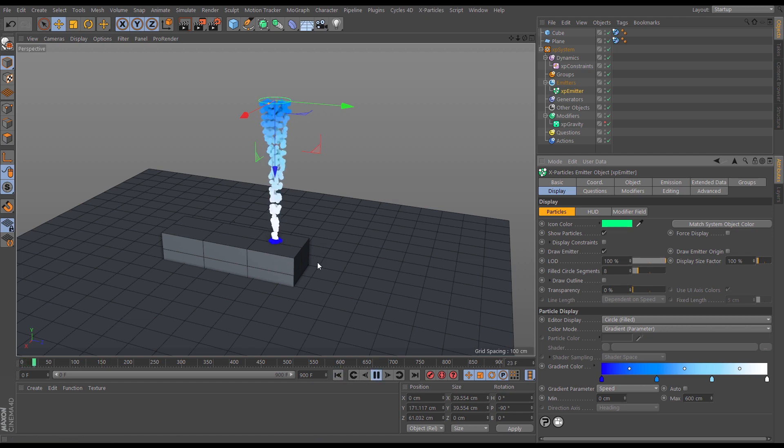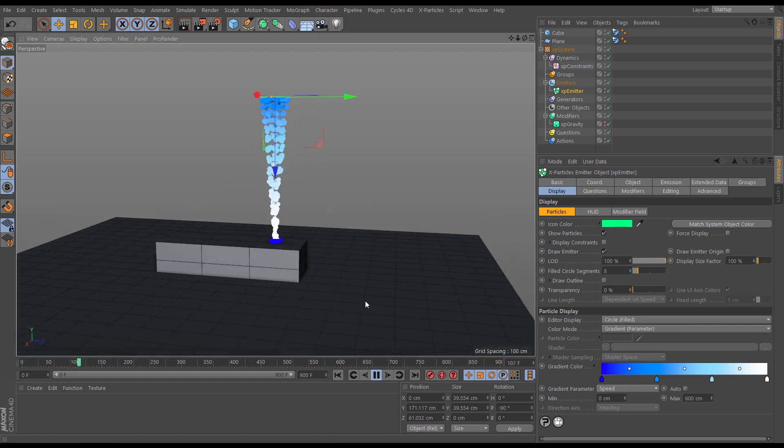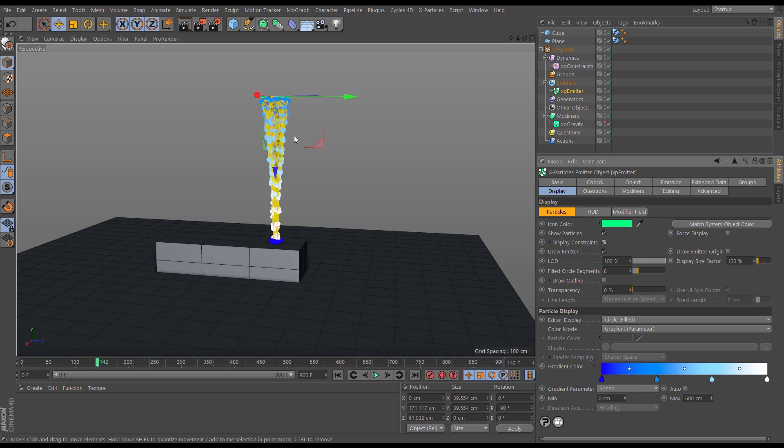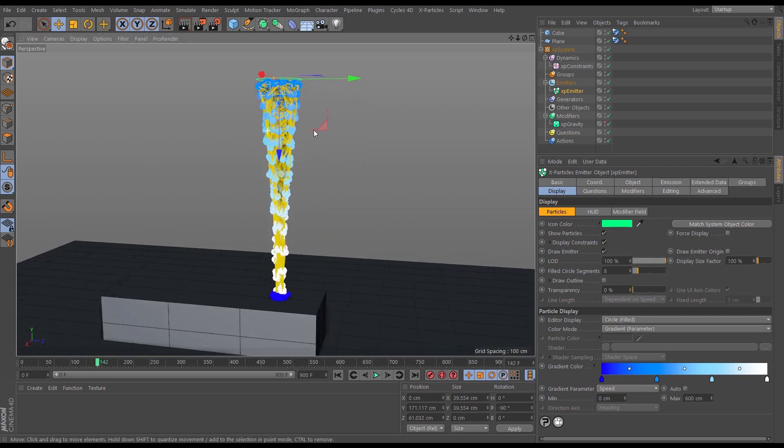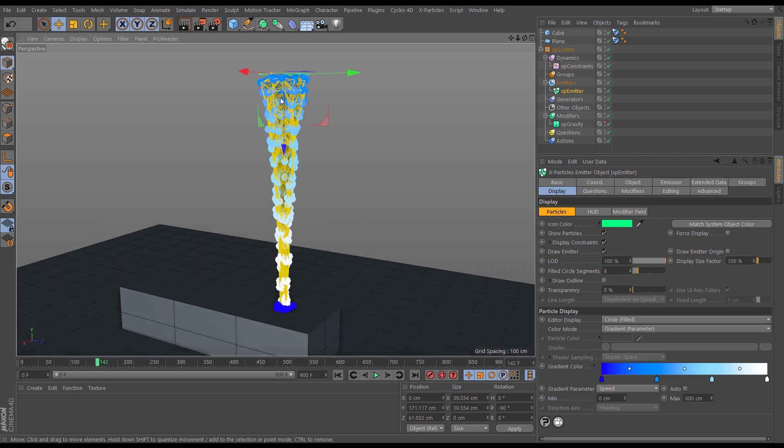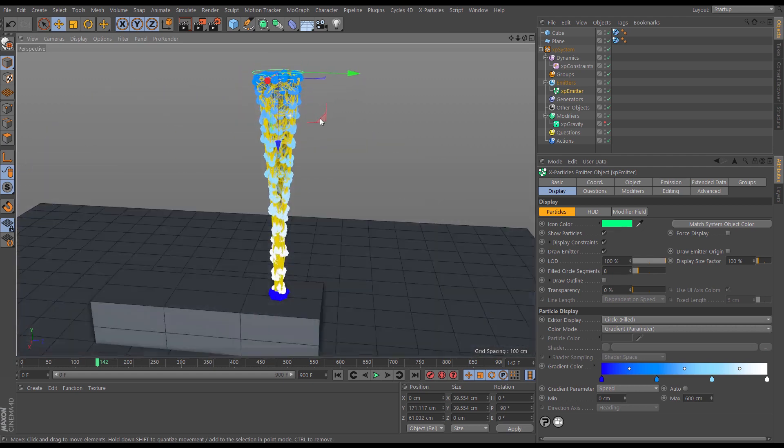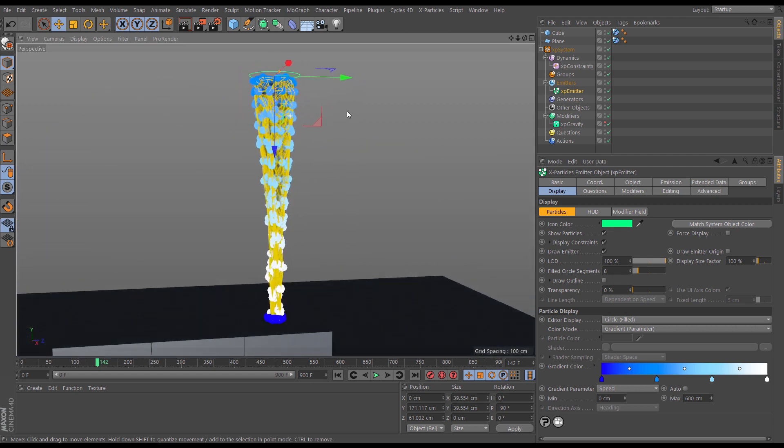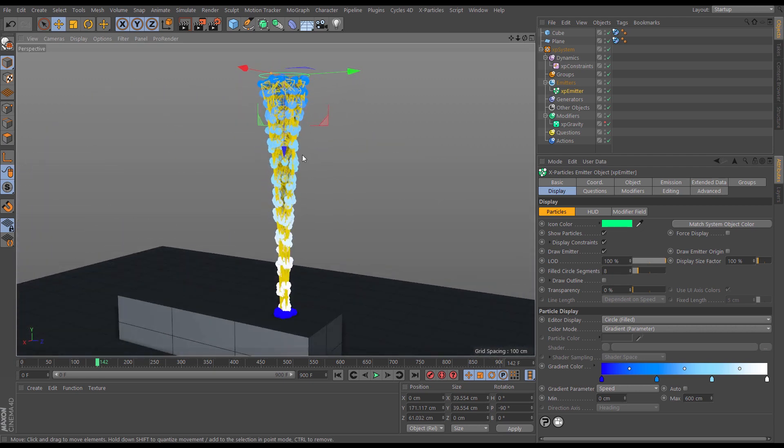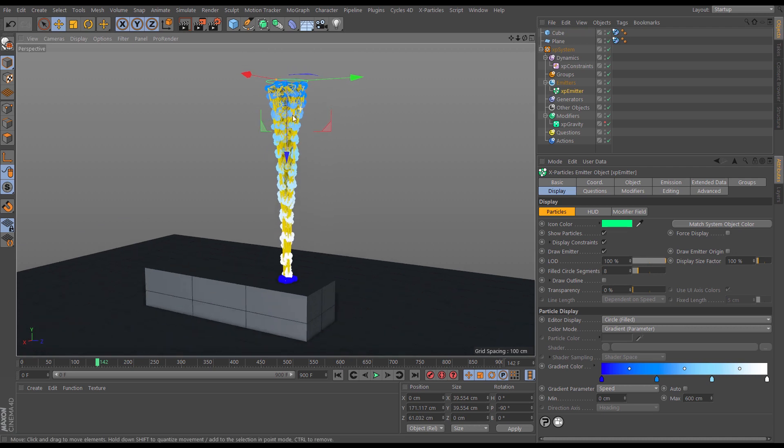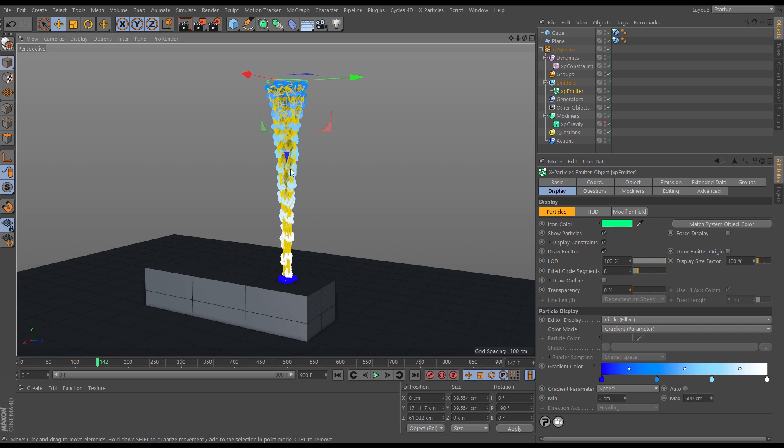So now we've got this different look. Okay, so it doesn't look much like fluid does it, but what we have got, if I display constraints, you can see that these particles are being held together by our viscosity constraints and this is what's going to enable us to create a really fast simulating but really nice realistic viscous fluid.